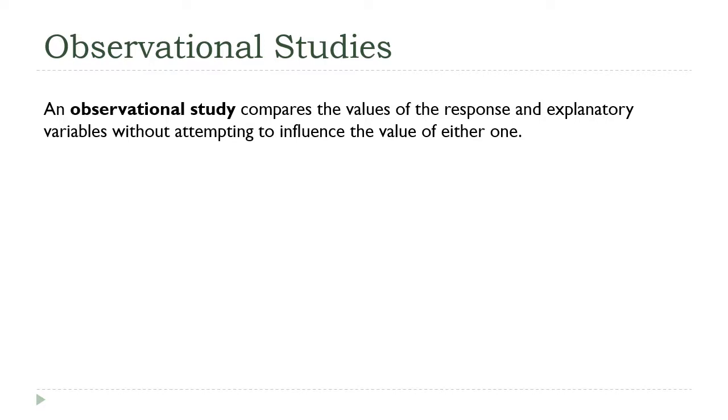We're going to talk about several different types of observational studies, and you'll notice they fit into three broad categories. There's ones that focus on the past, ones that focus on the present, and ones that focus on the future.